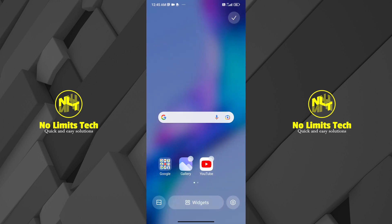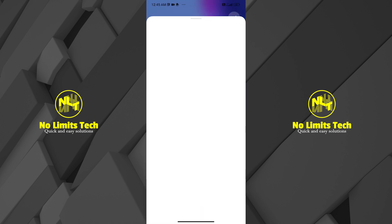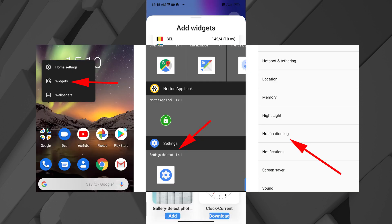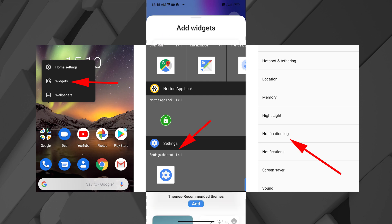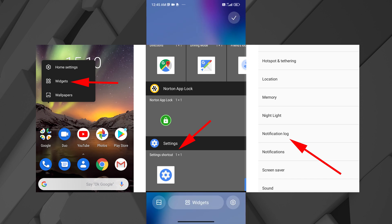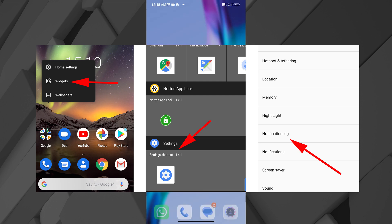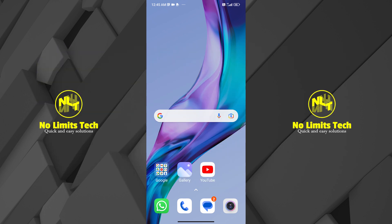Long press on the screen and go to Widgets, then search for a widget called Settings. Once you find that widget, apply it and you will see a section which says Notification Log, where you can see all the notification history that has appeared after you've installed the widget.